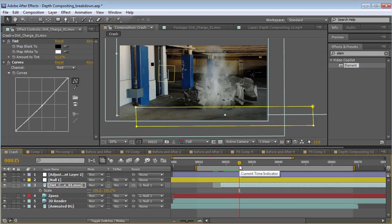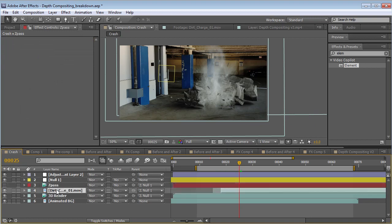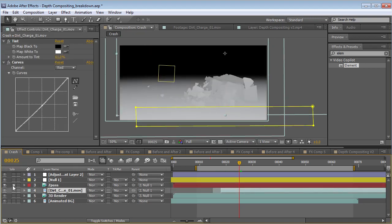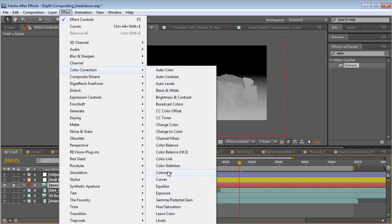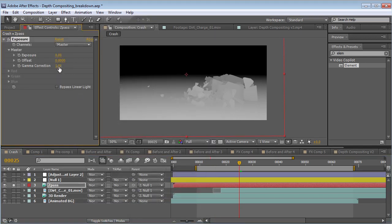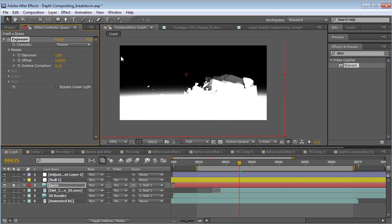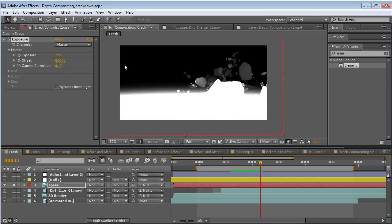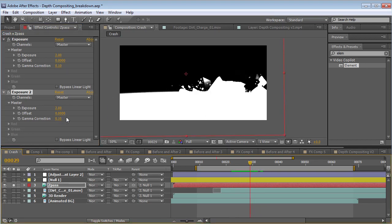Now the depth compositing part — how do we do the depth compositing? We put the Z-Pass above whatever element we want to composite. Let's solo the Z-Pass for a moment. I'm going to choose Effect, Color Correction, Exposure. What this is going to allow us to do is clamp it — we're basically going to be doing a Luma Matte. We want to crush the depth map so that we have a very contrasted image, so we'll even duplicate the exposure. Now we have a very tight depth of that one slice — it's kind of like a CT scan or something.